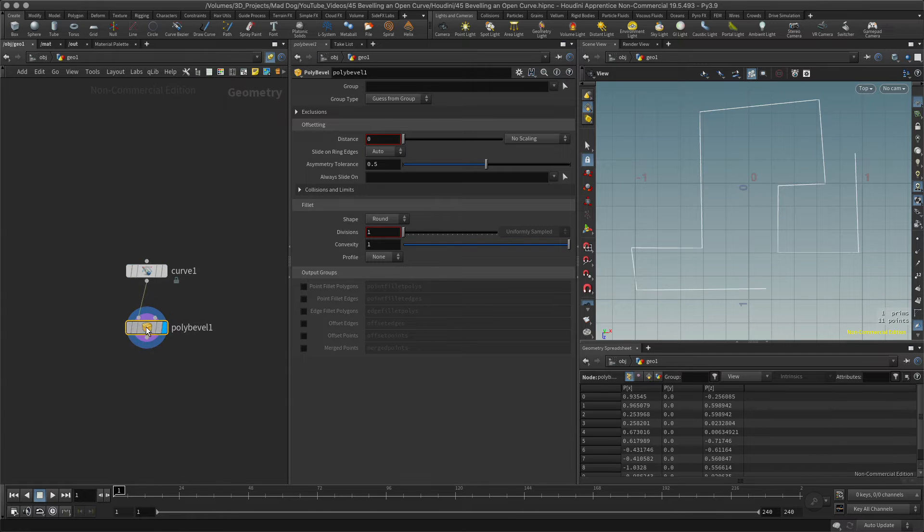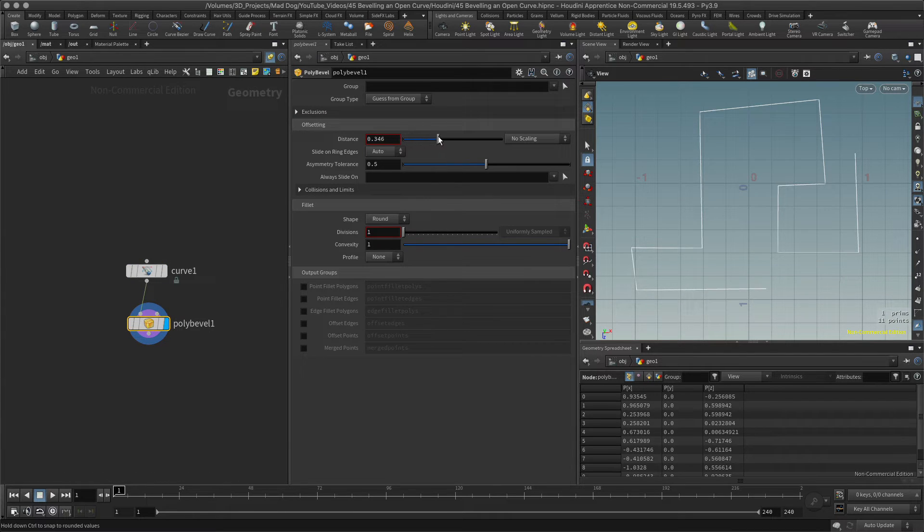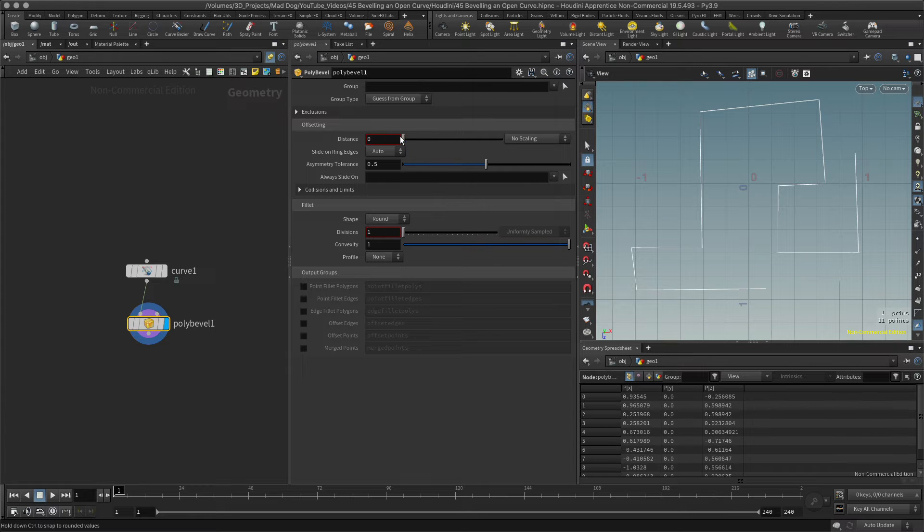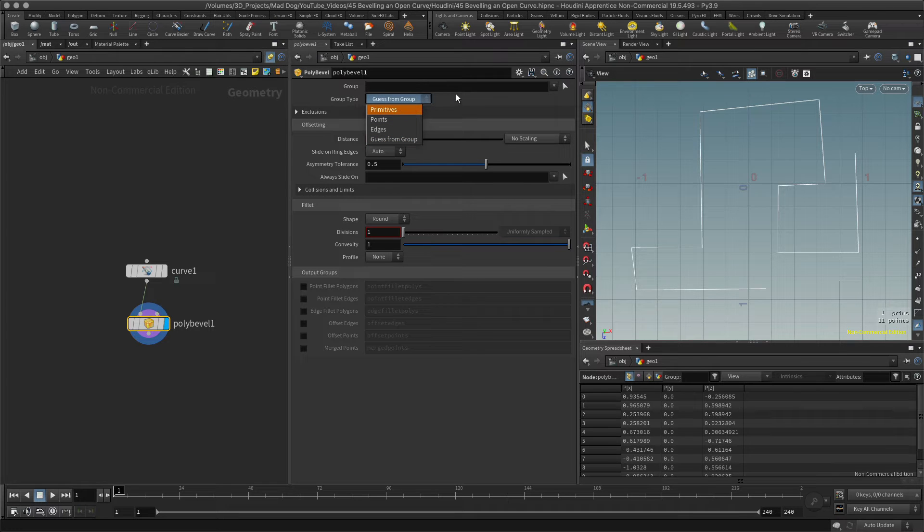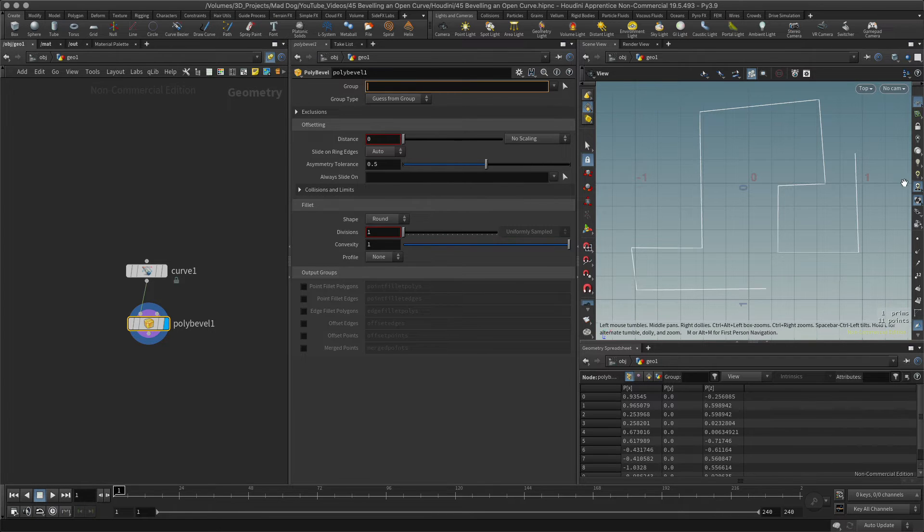Let's push our distance up and nothing happens. Why is that? Because I need to actually specify that it looks for the points. Let me just show you where those points are, you can see the little blue dots there.